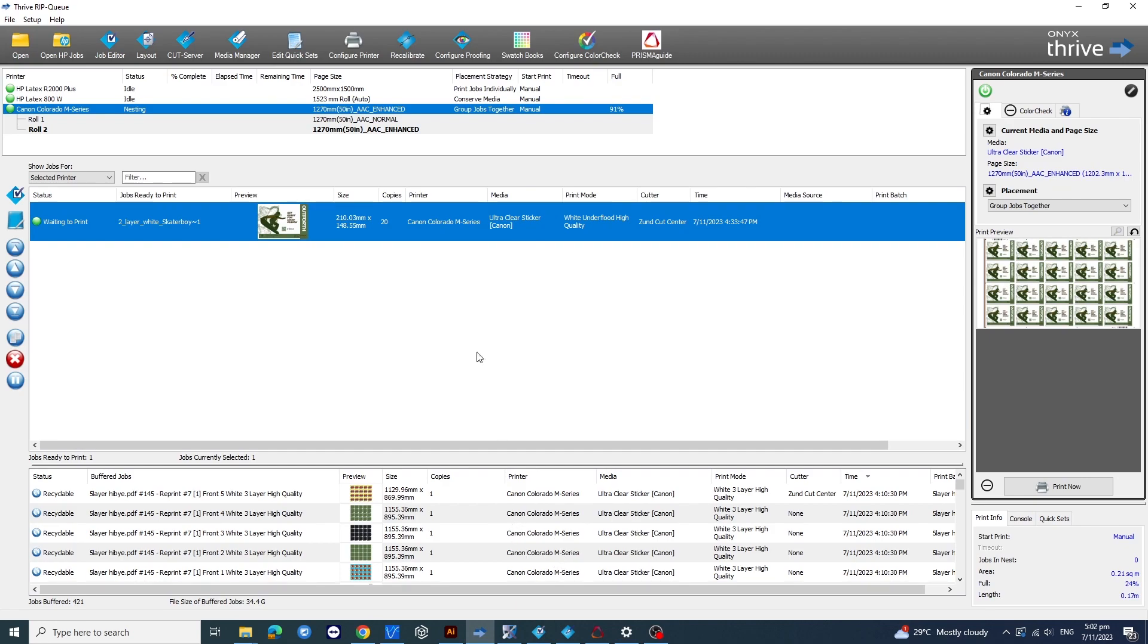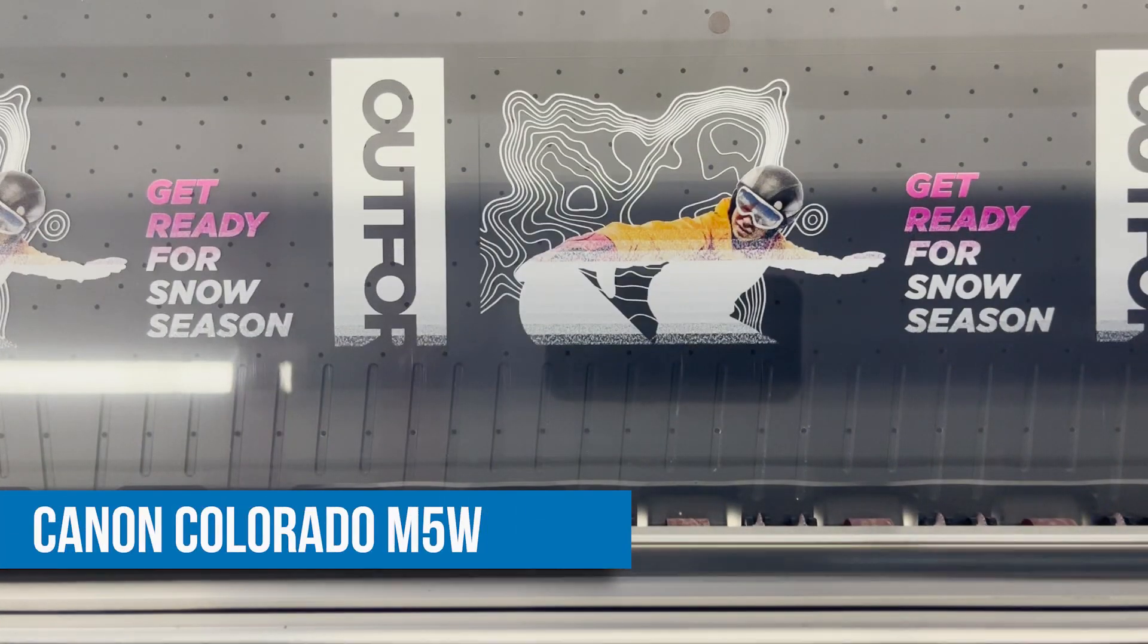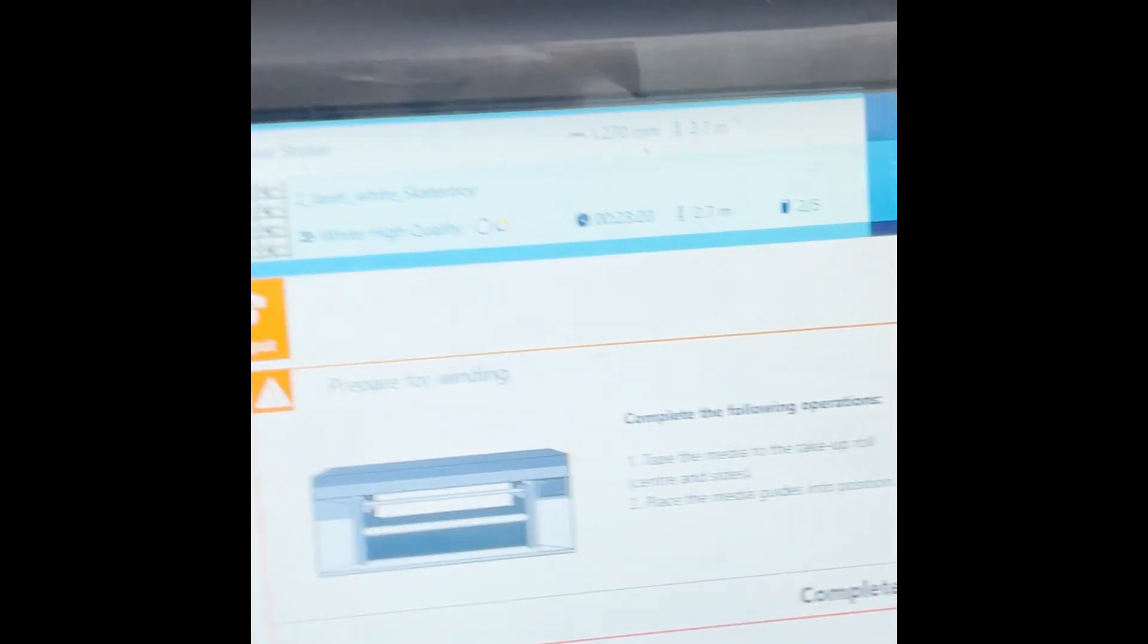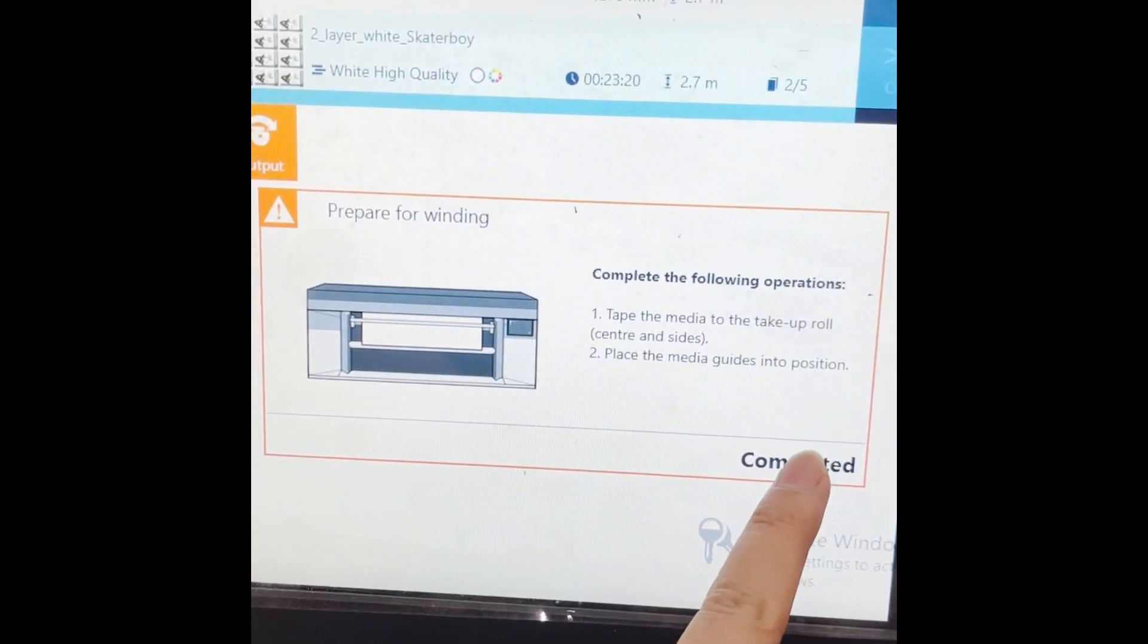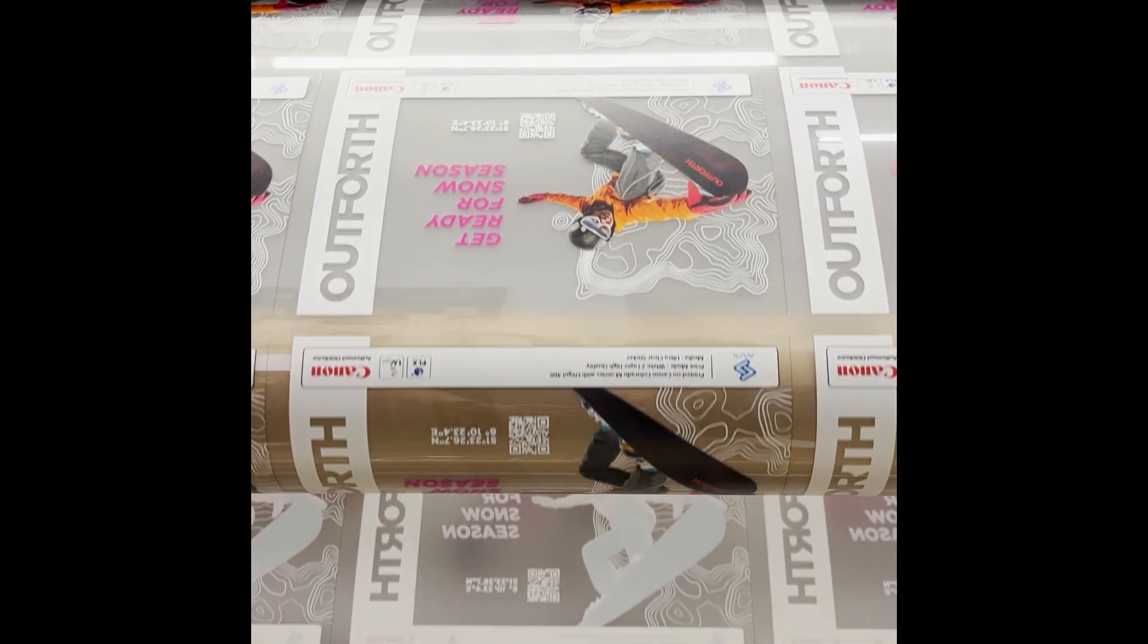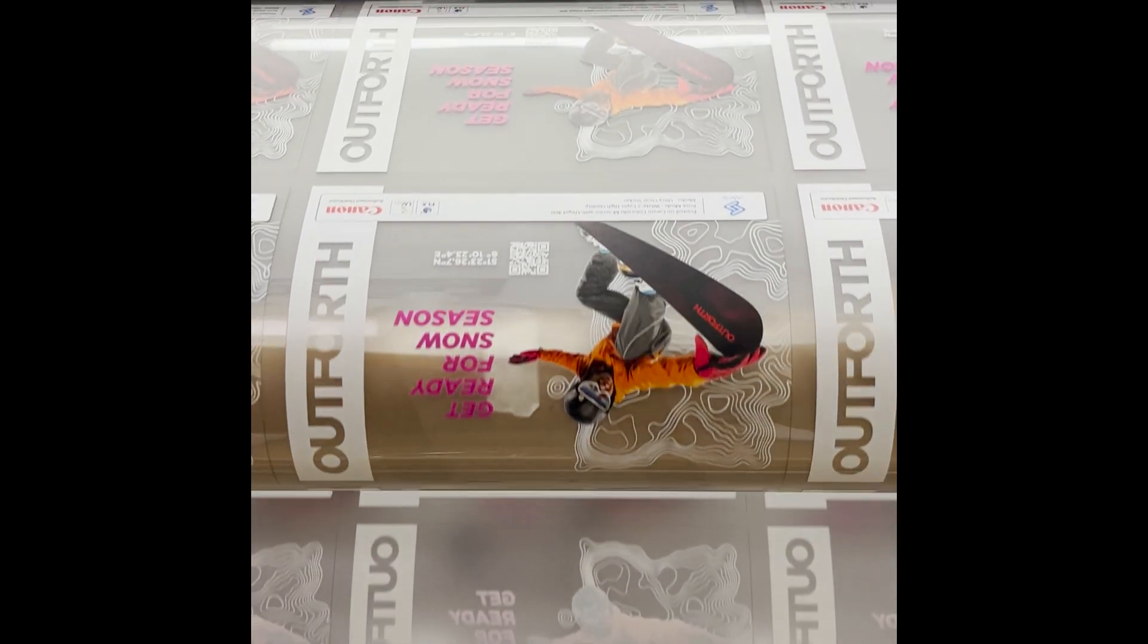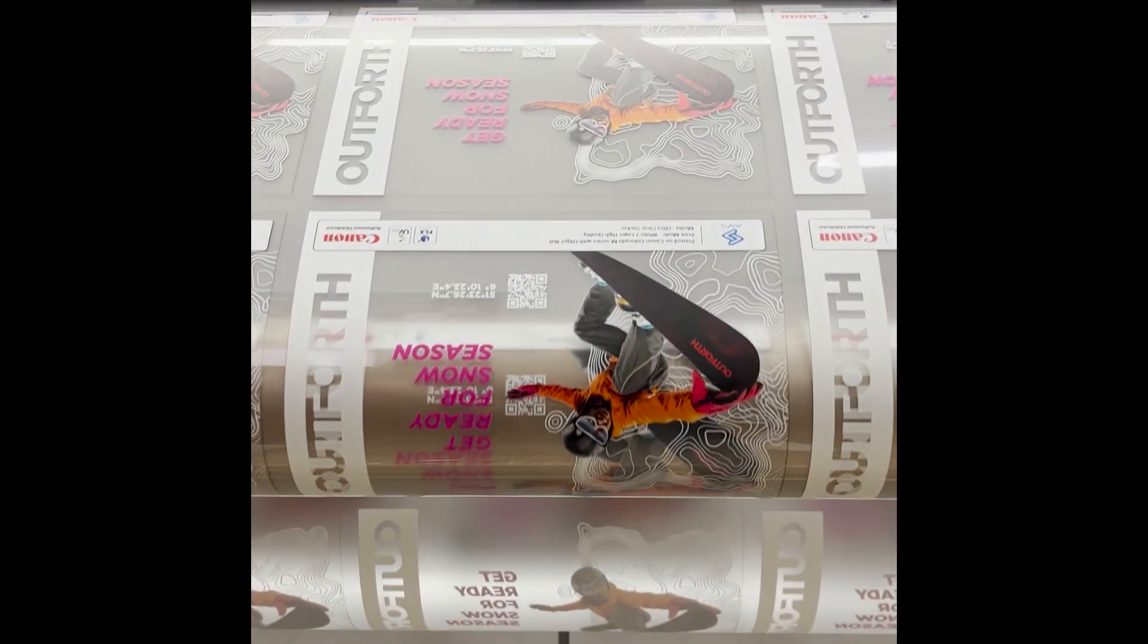For today's task, we've got our Canon Colorado M5W. Our Colorado M5W comes with a self-winding take-up roll, perfect for those long production runs. It means you can let the printer do its thing while your operator takes care of other tasks, therefore maximizing productivity.